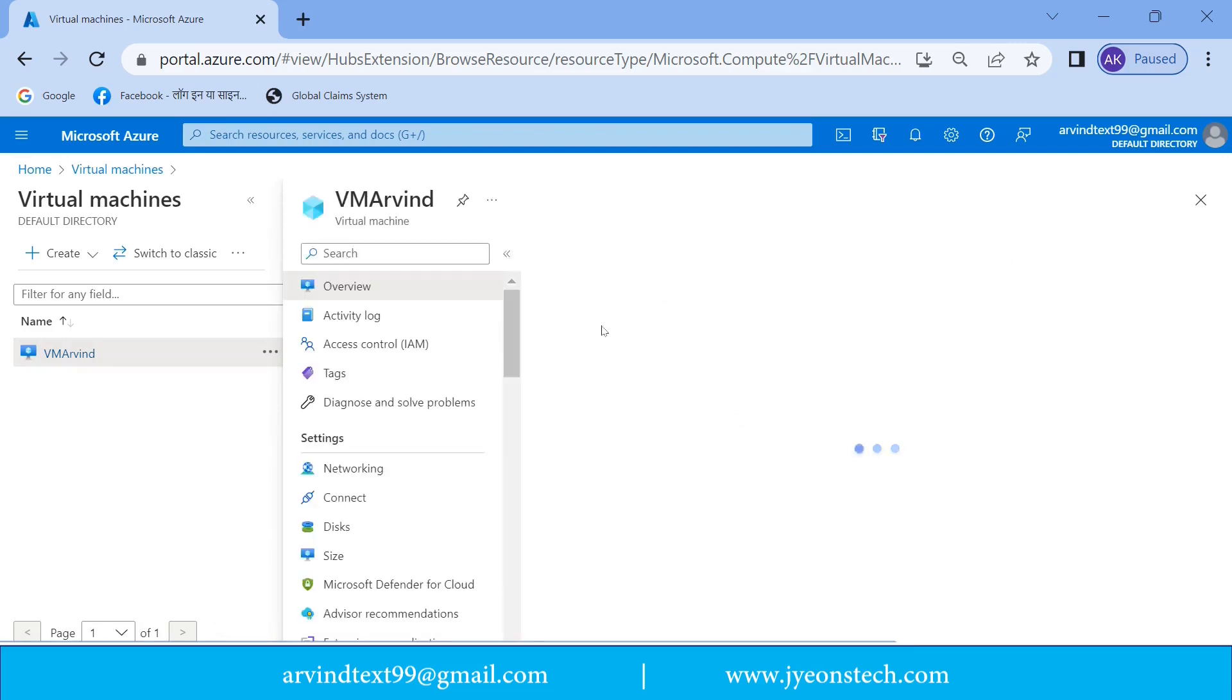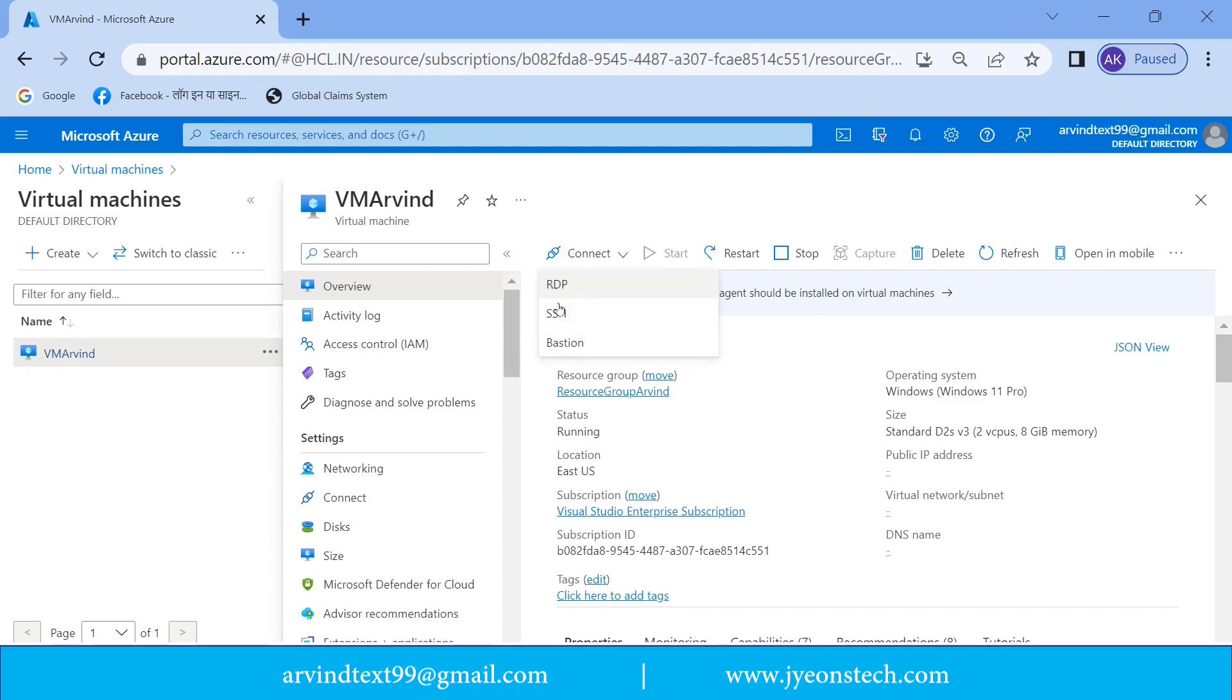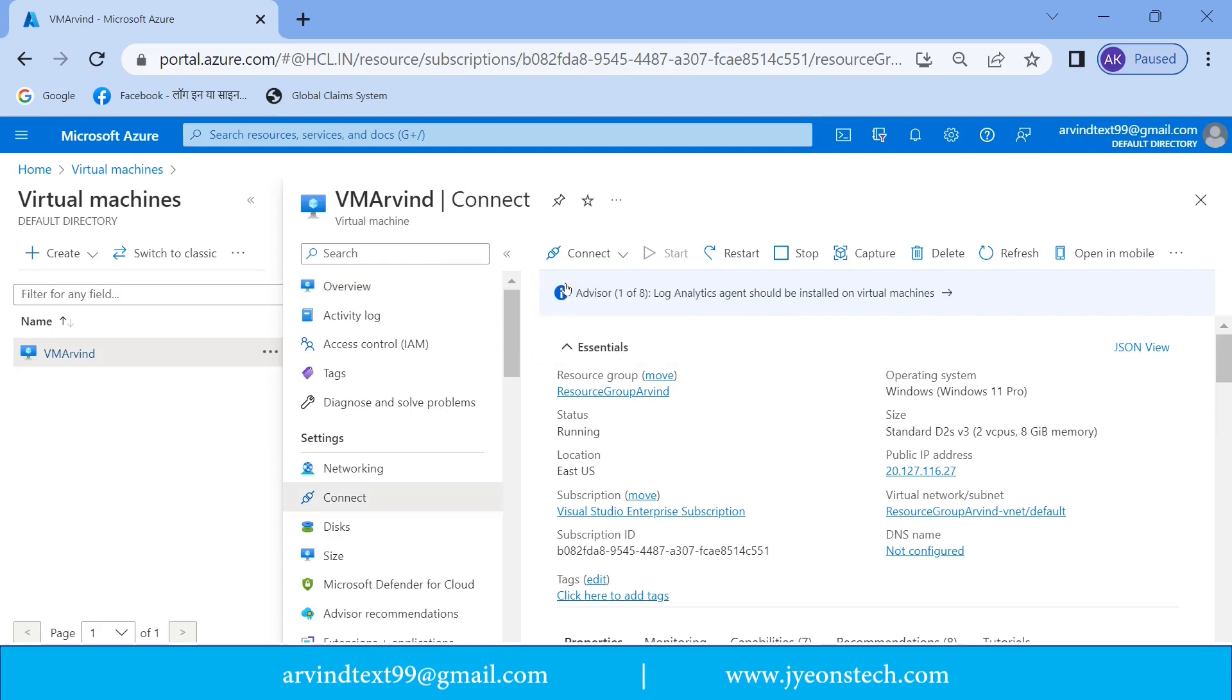So it is opening. Now you can see that there is an option of connect. If you click here, then it will show these options: RDP, SSH, Bastion. So this video is for RDP. So we are connecting using RDP. I'm clicking RDP.